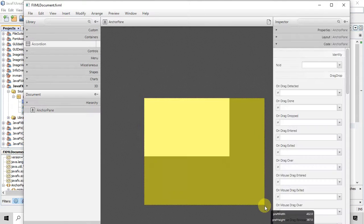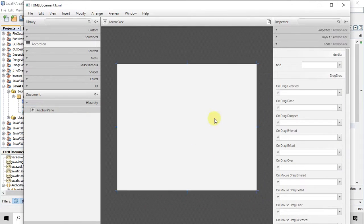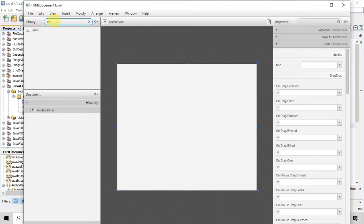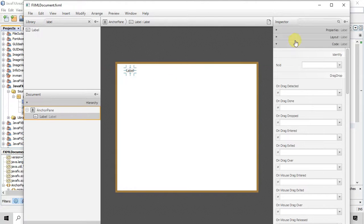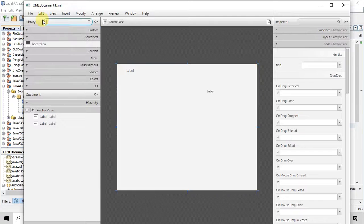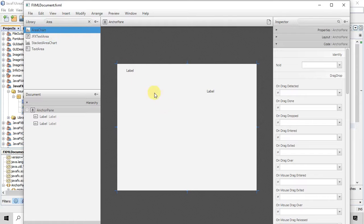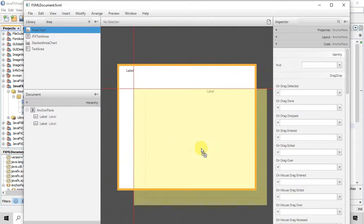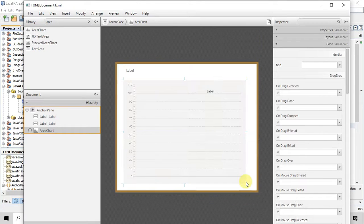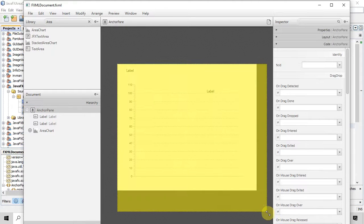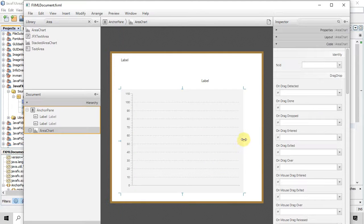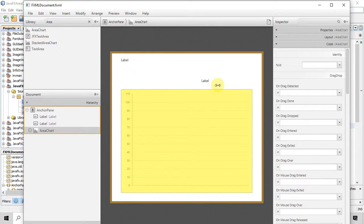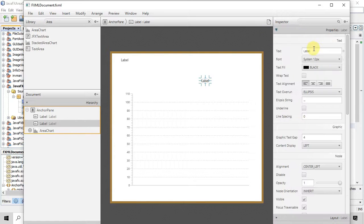Now I will expand this anchor pane and I will add two labels. One for the title and the second for the chart title. And in the library we have to type the area chart. So we will get this area chart control. So just drag and drop this control here on this anchor pane. And now you have to adjust the size. So this area chart is little big. So I have expanded the anchor pane and after that I have added this here.